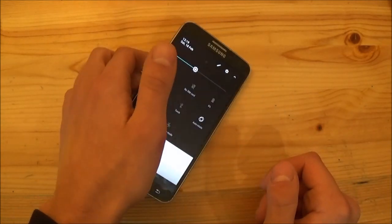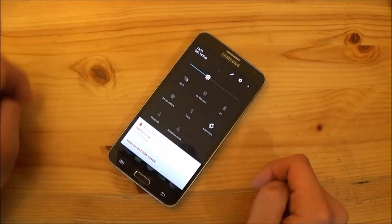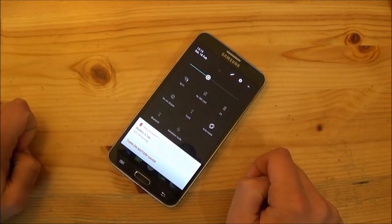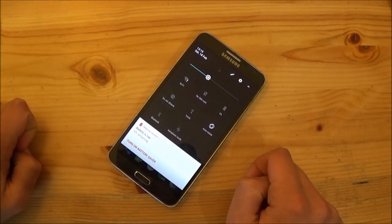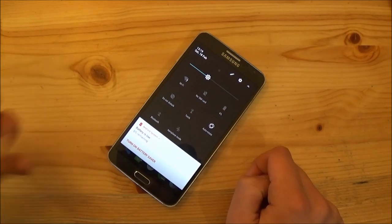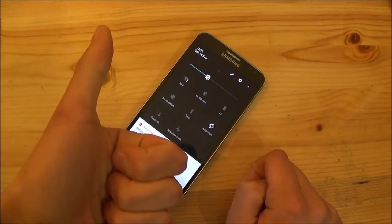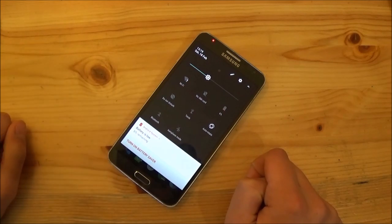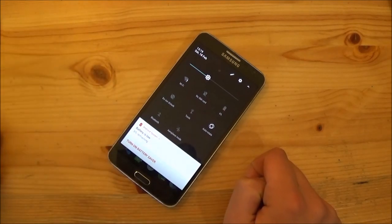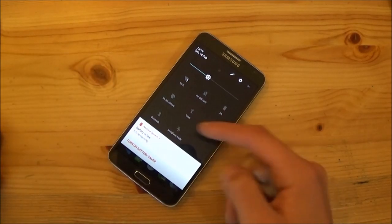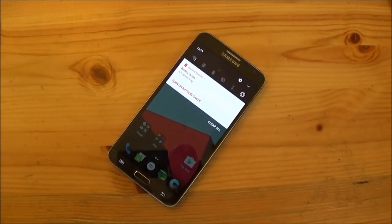So this was my installation video and the review video of Lineage OS 14.1 on the Samsung Galaxy Note 3 Neo. If you liked the video give it a thumbs up. If you didn't like the video give it a dislike. And don't forget to subscribe and peace out.